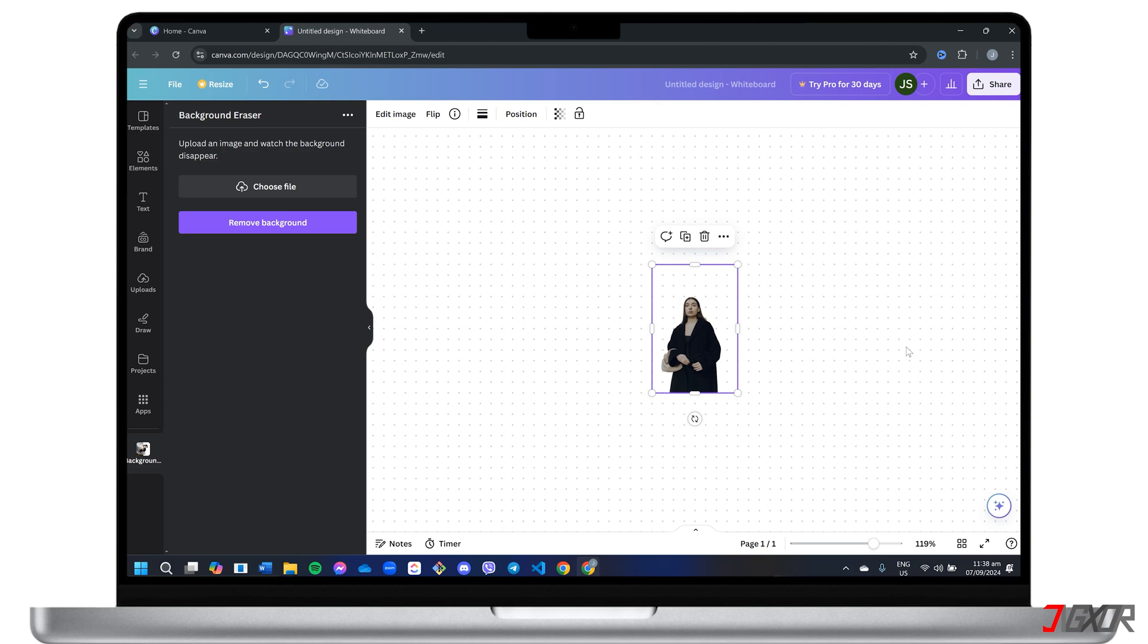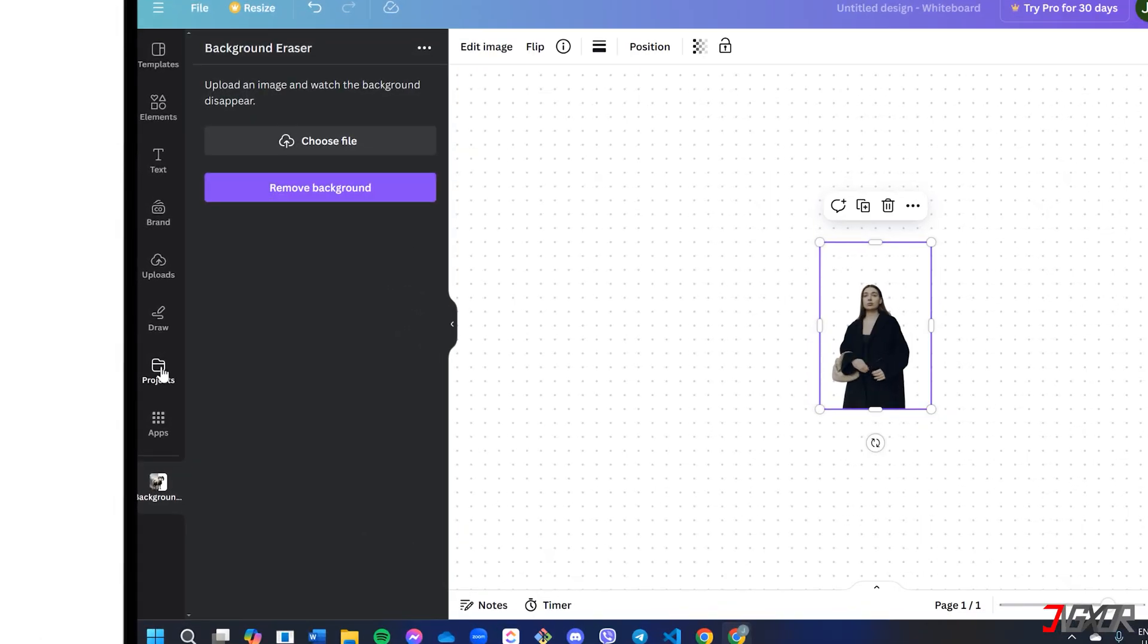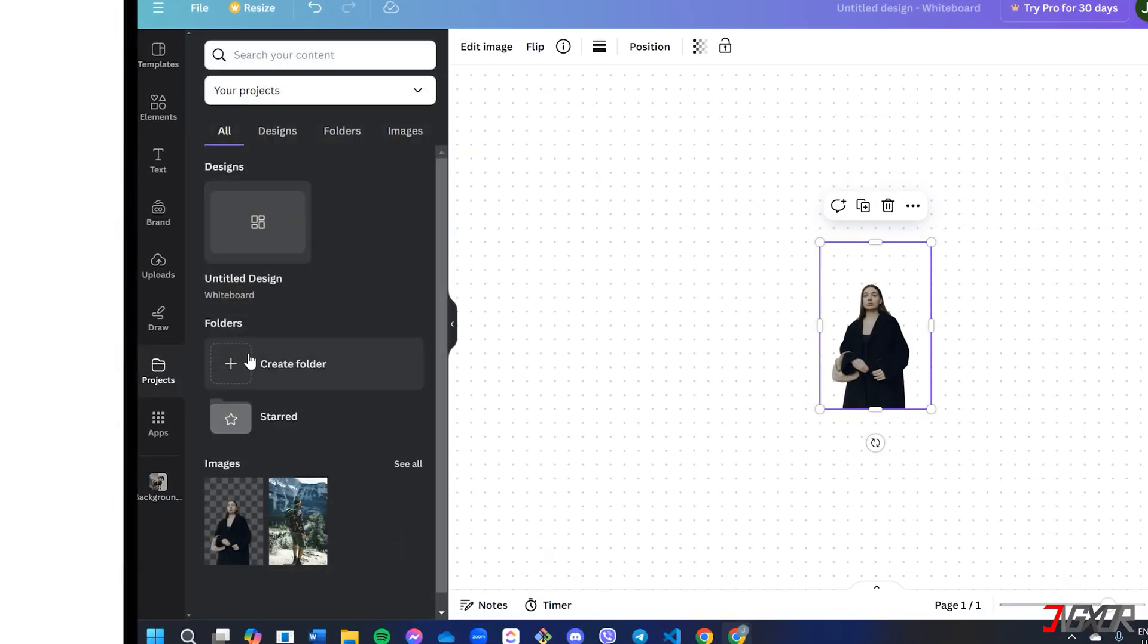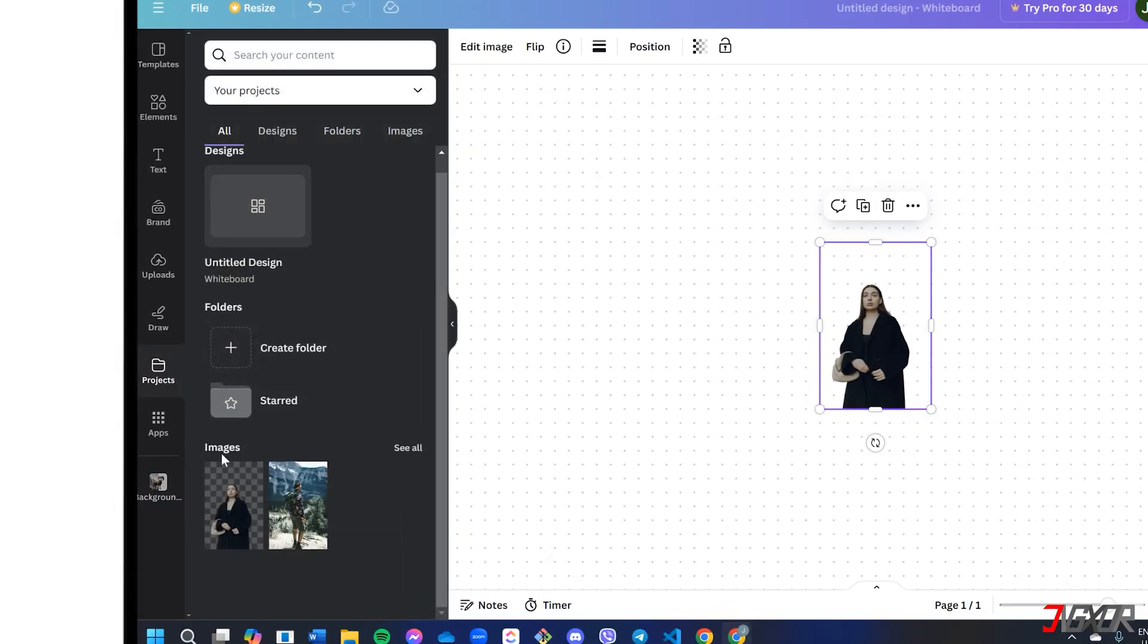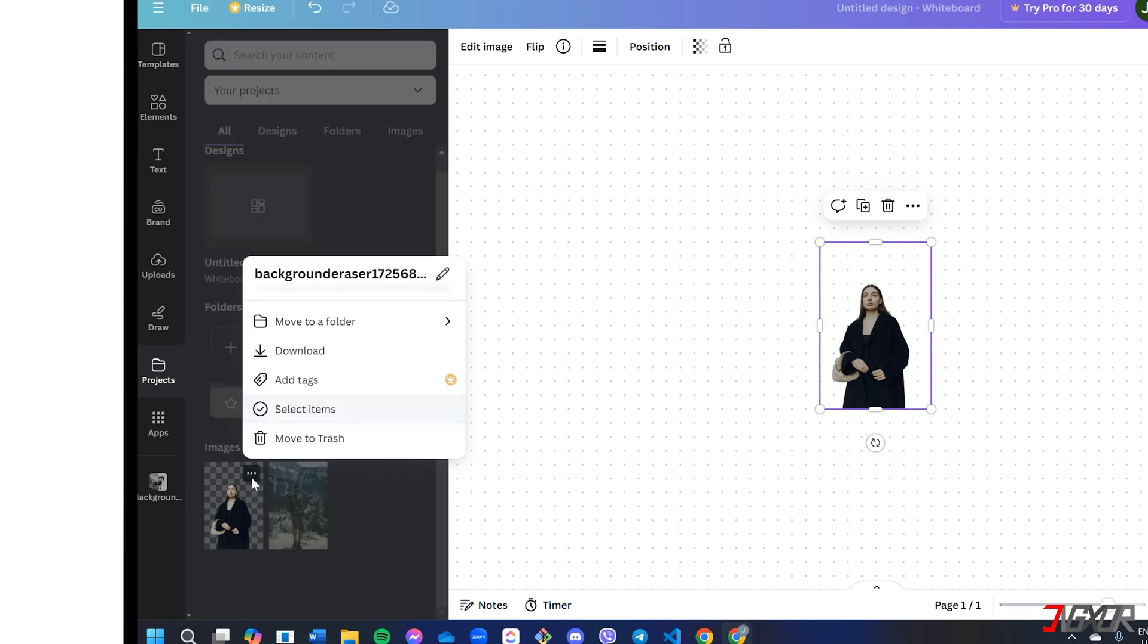Plus all your edited files are conveniently stored in your library. To access them, go to the Projects tab, locate the file under the Images section, and click the three-dot menu to download it to your device.